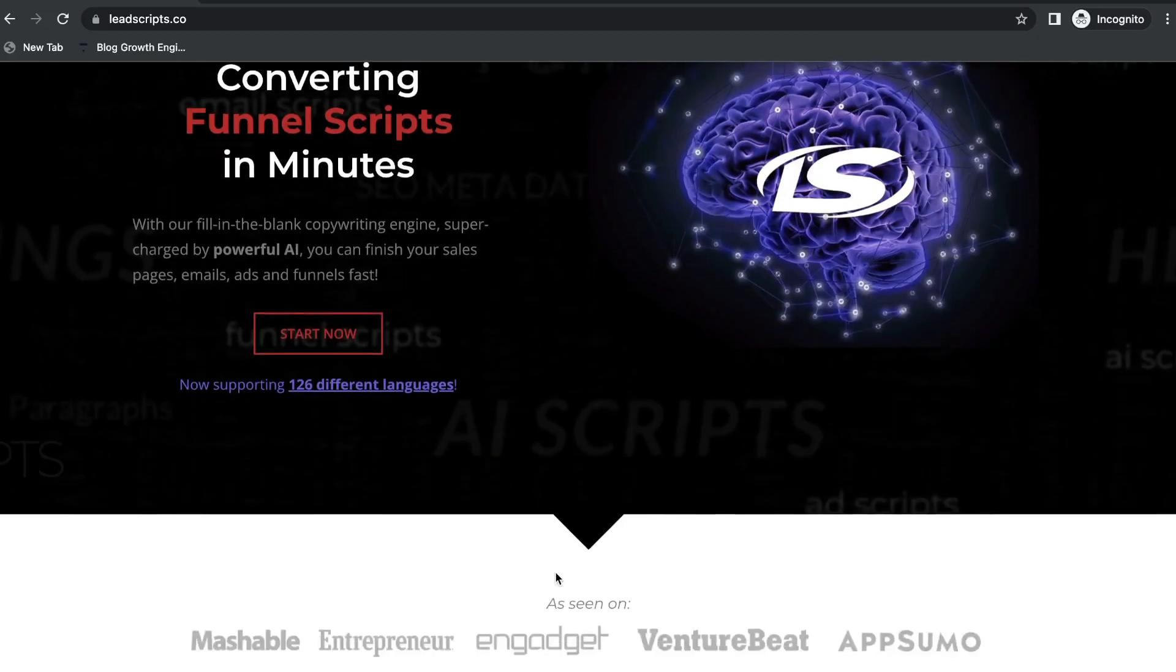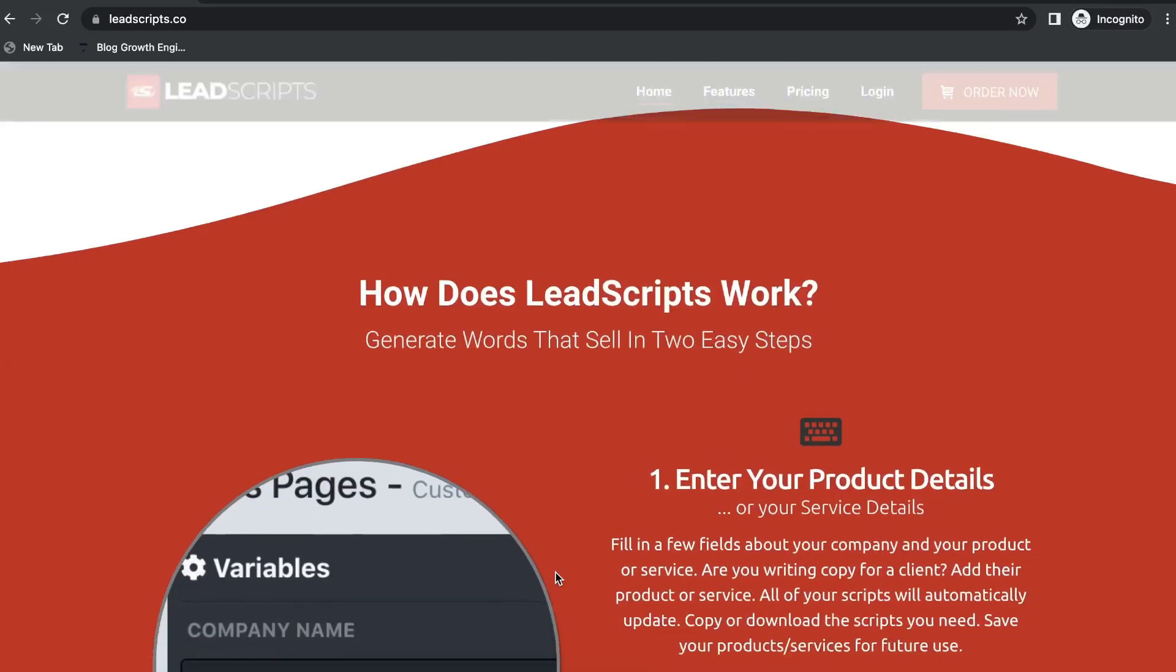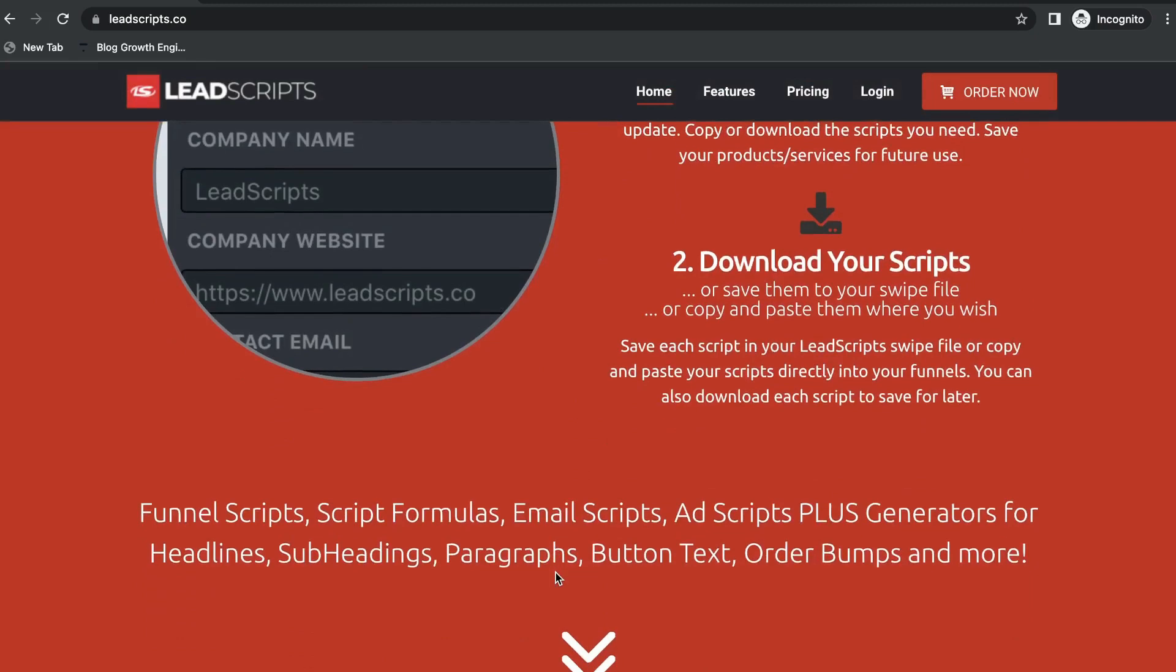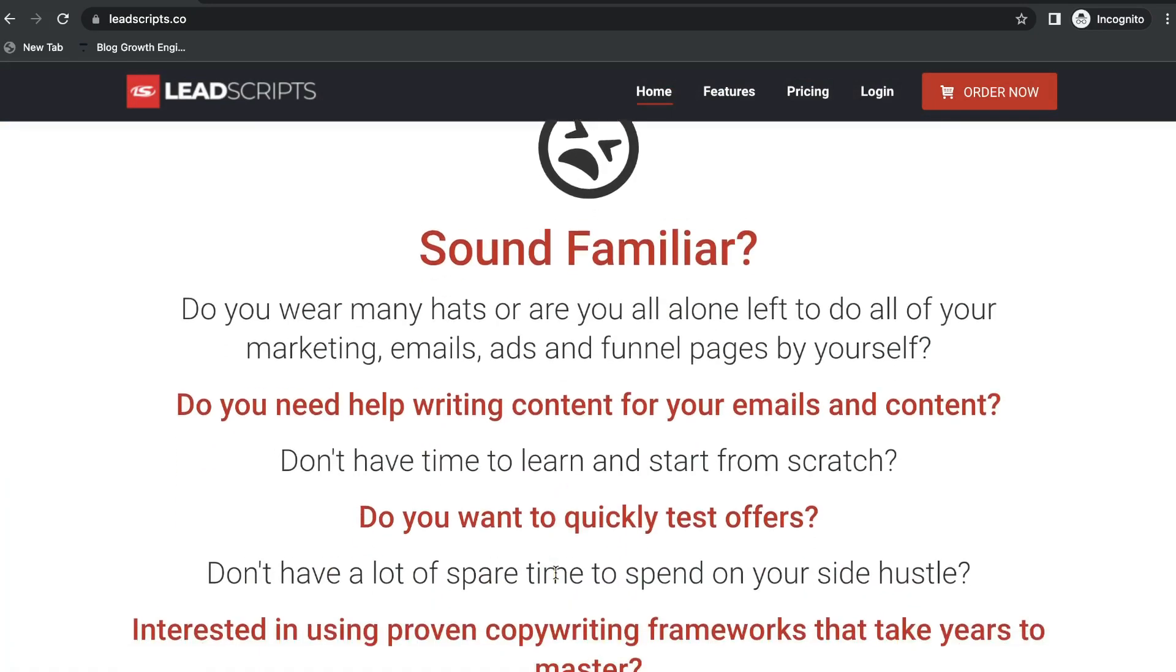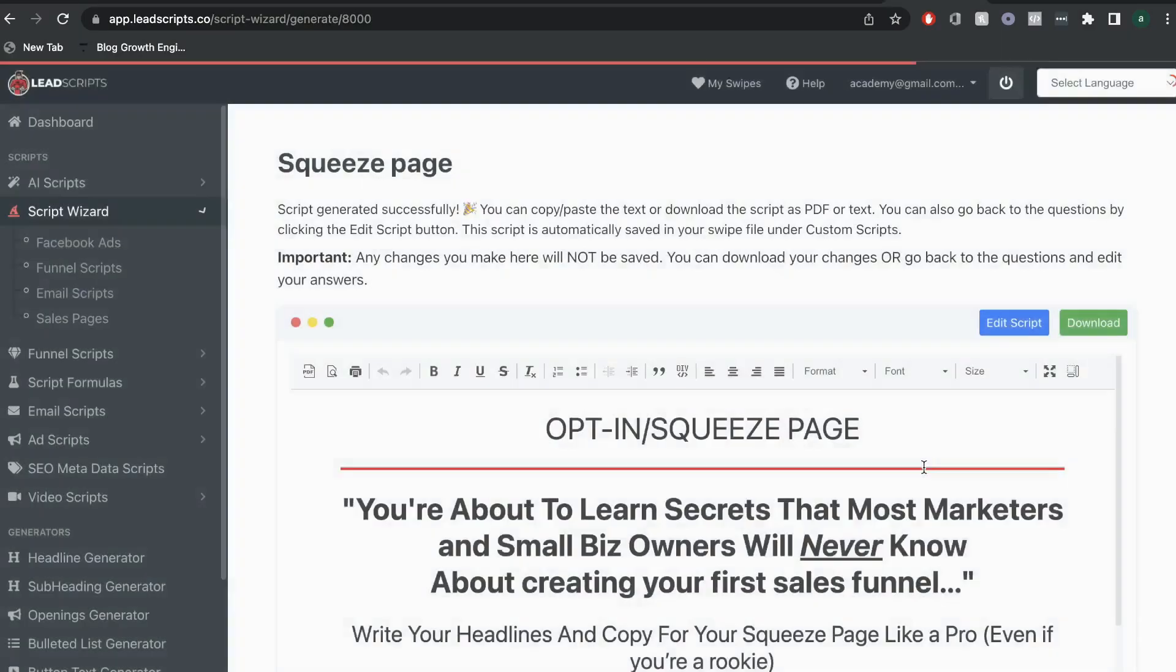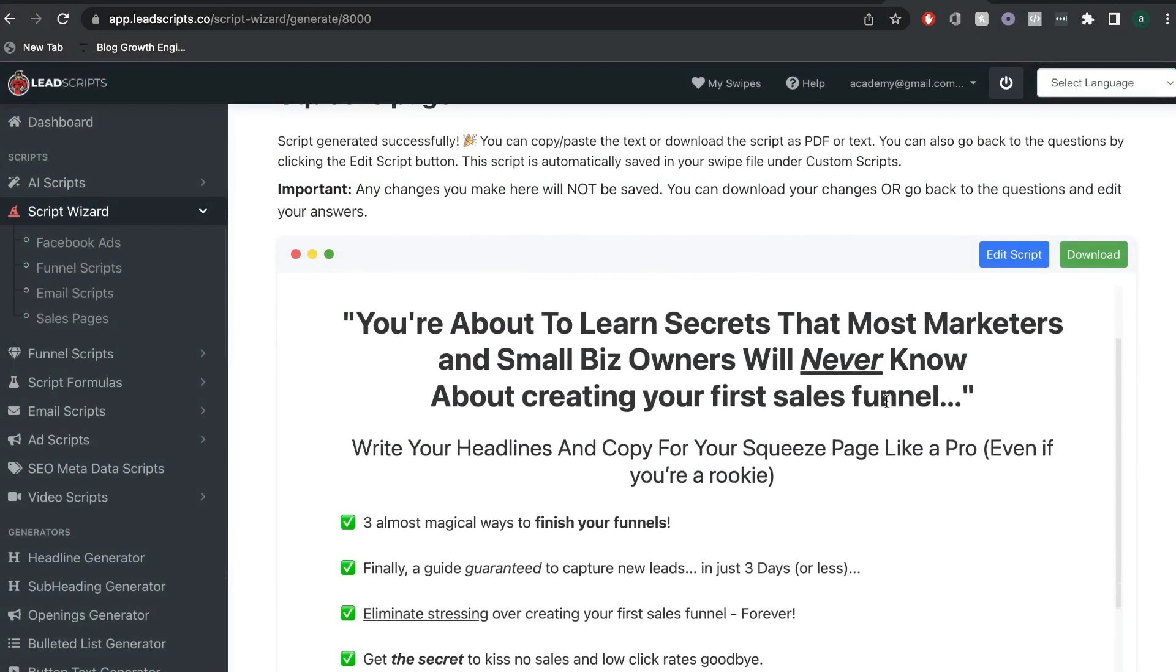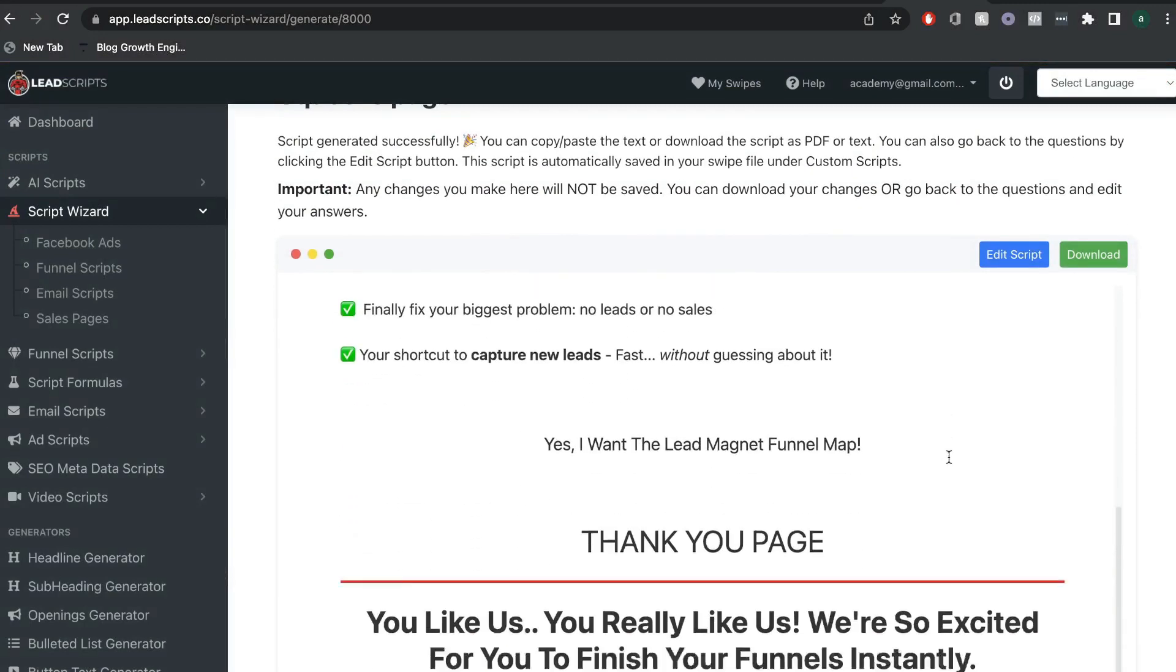In today's video, we'll be doing a review and walkthrough of LeadScripts. Now, LeadScripts is more than just an AI copywriter. It's a complete copywriting software that generates high-converting sales copy to help increase conversions.